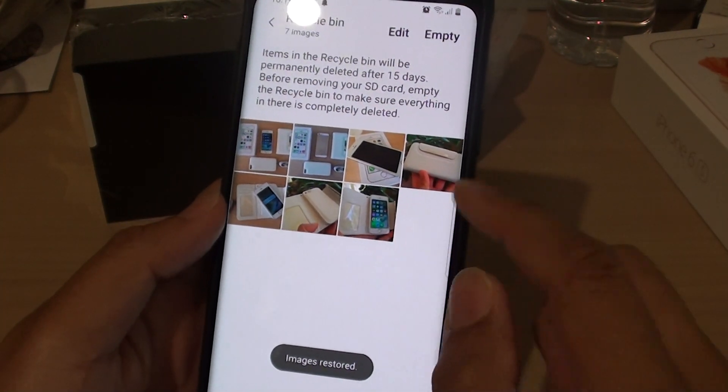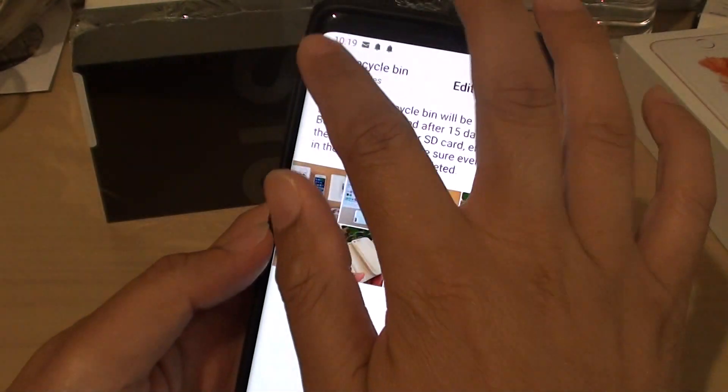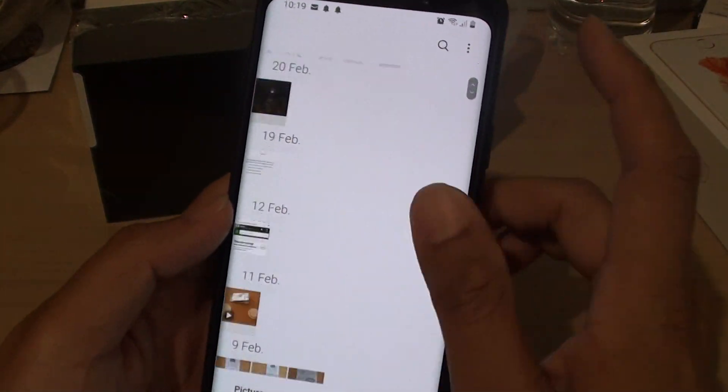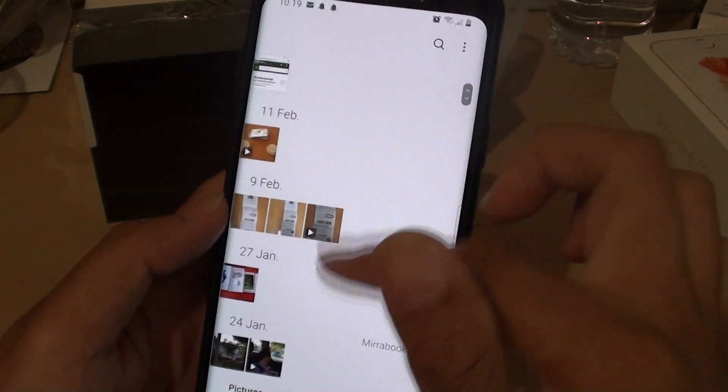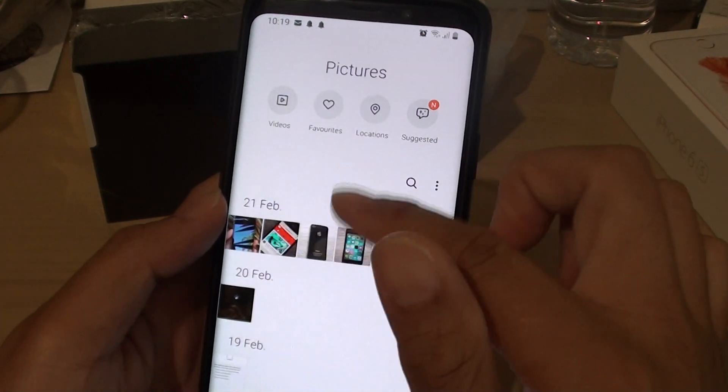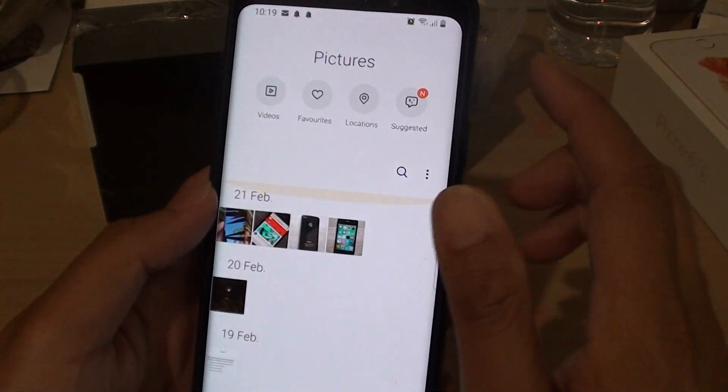The image is now restored. You can go back to your gallery and try to locate the photos from the gallery right there.